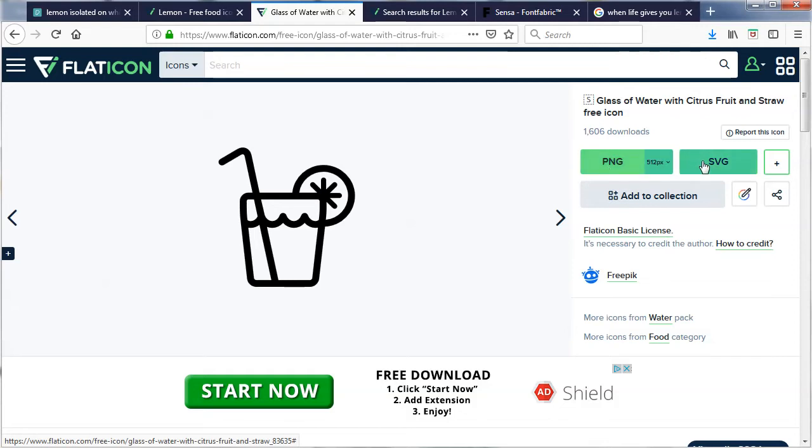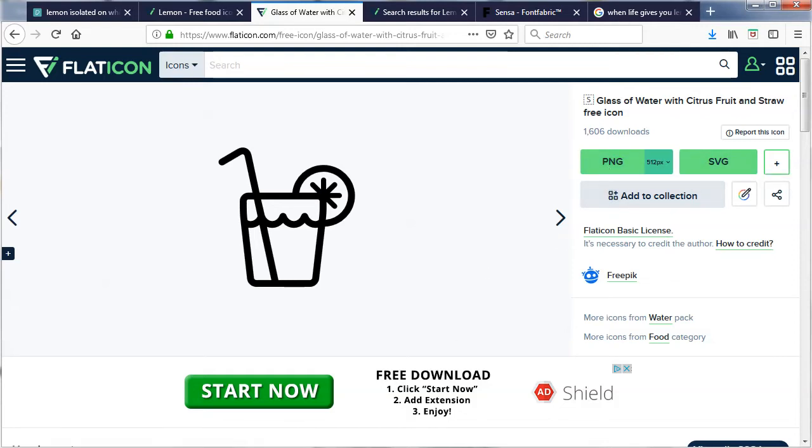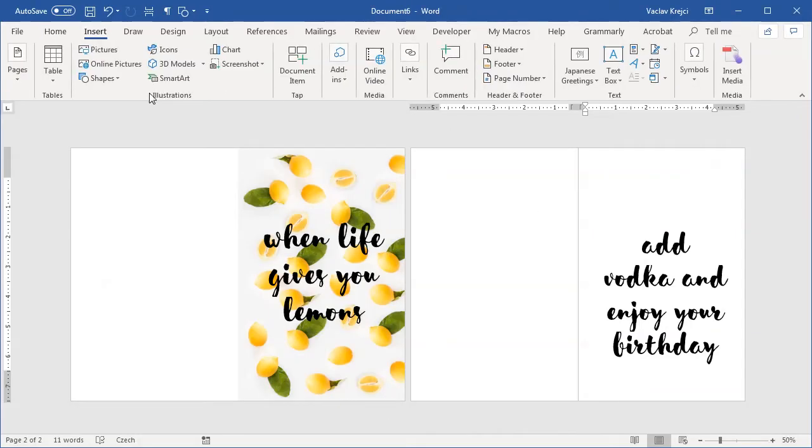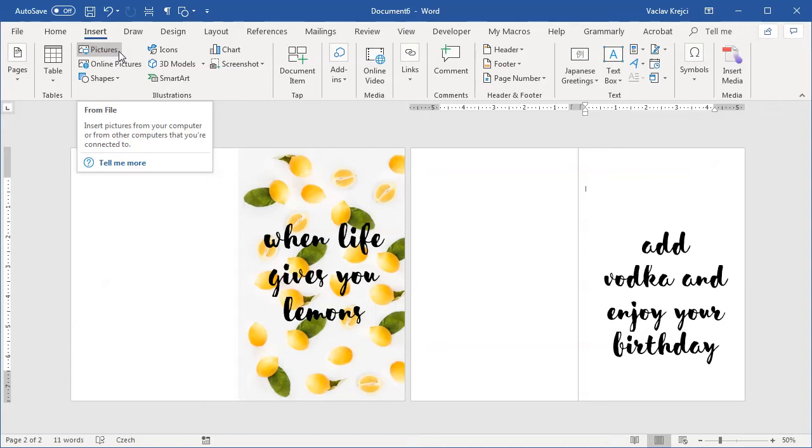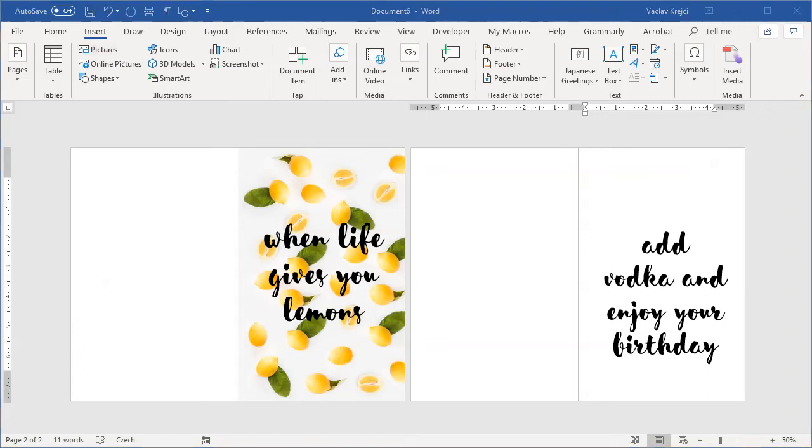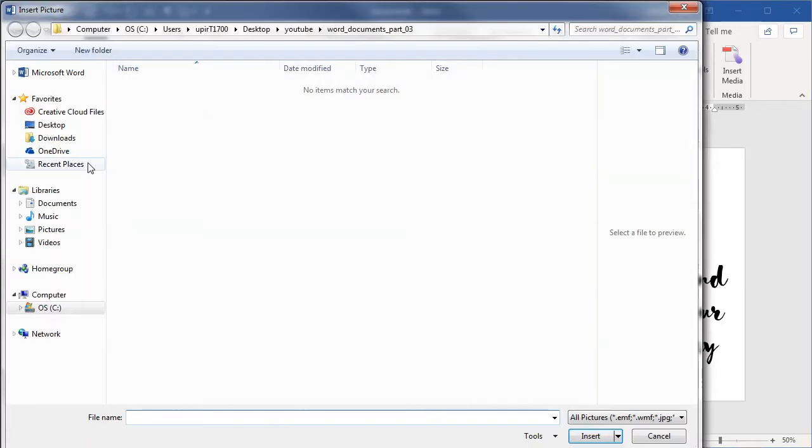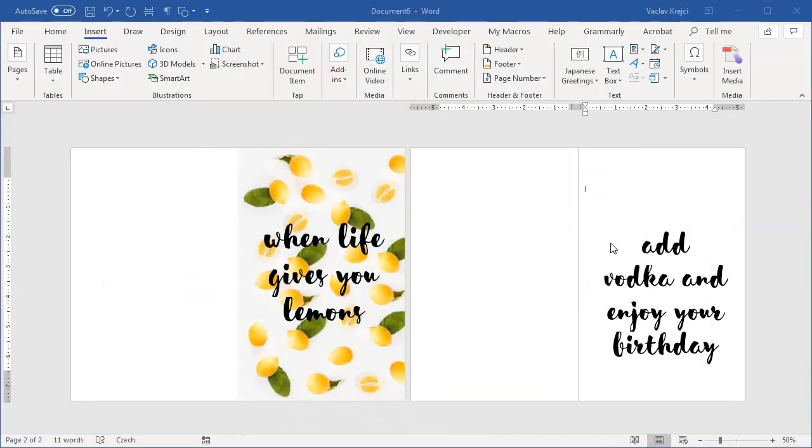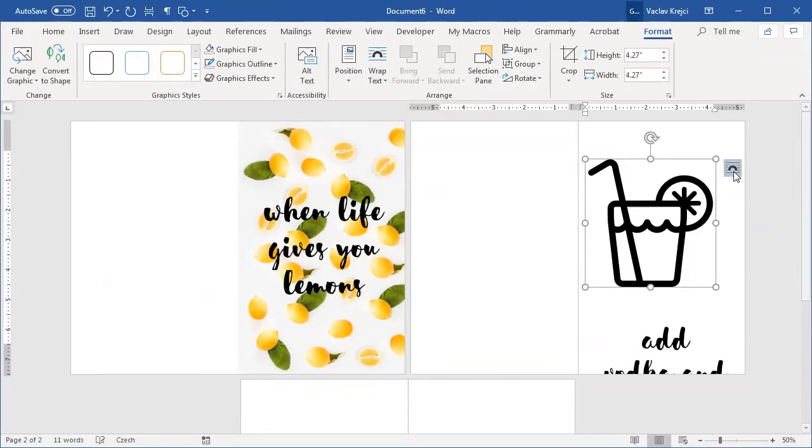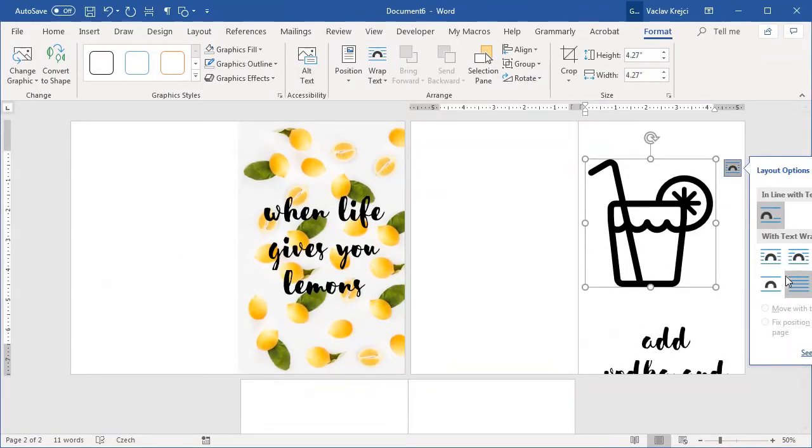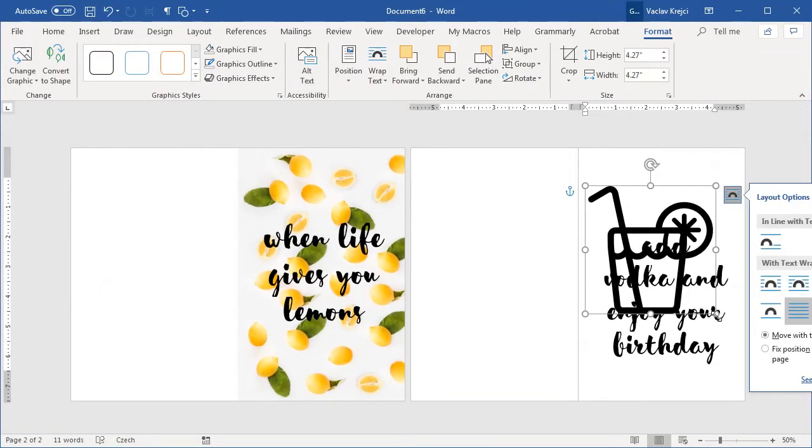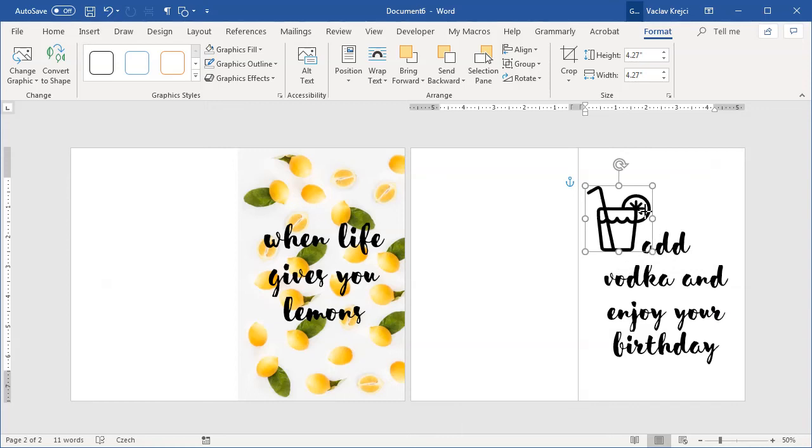So it's a much better idea to download it as SVG file, so I will just download it. Inside Microsoft Word I will select insert new picture and I have it in my pictures. This is this glass of water with whatever, so I will insert this SVG file. I will change the layout to be behind the text and make it just a little bit smaller.